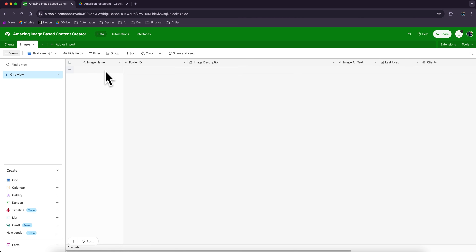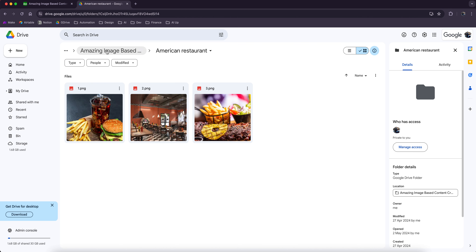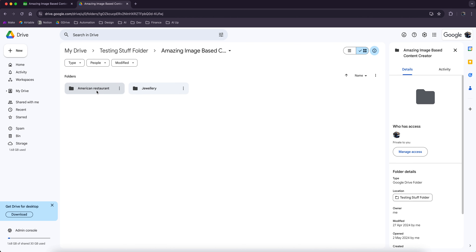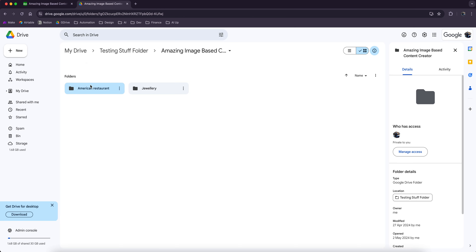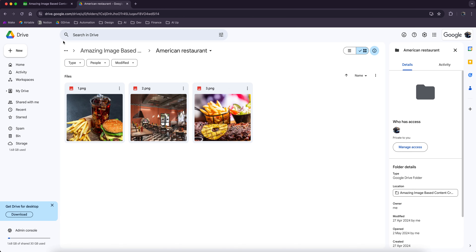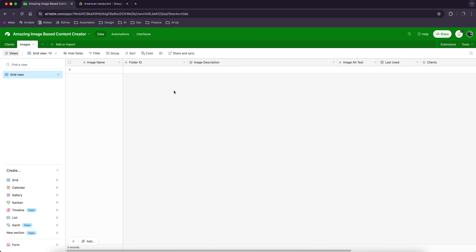We have an Airtable base as well, with two different tables in this: a clients table and an images table. The clients table is going to have a row for each of our individual clients, a bit of a description about them, the images they have uploaded into their folder, and the ID of their client folder. We're going to have an images table as well, which is just going to have each individual image in it. Let's see how we get the information in there.